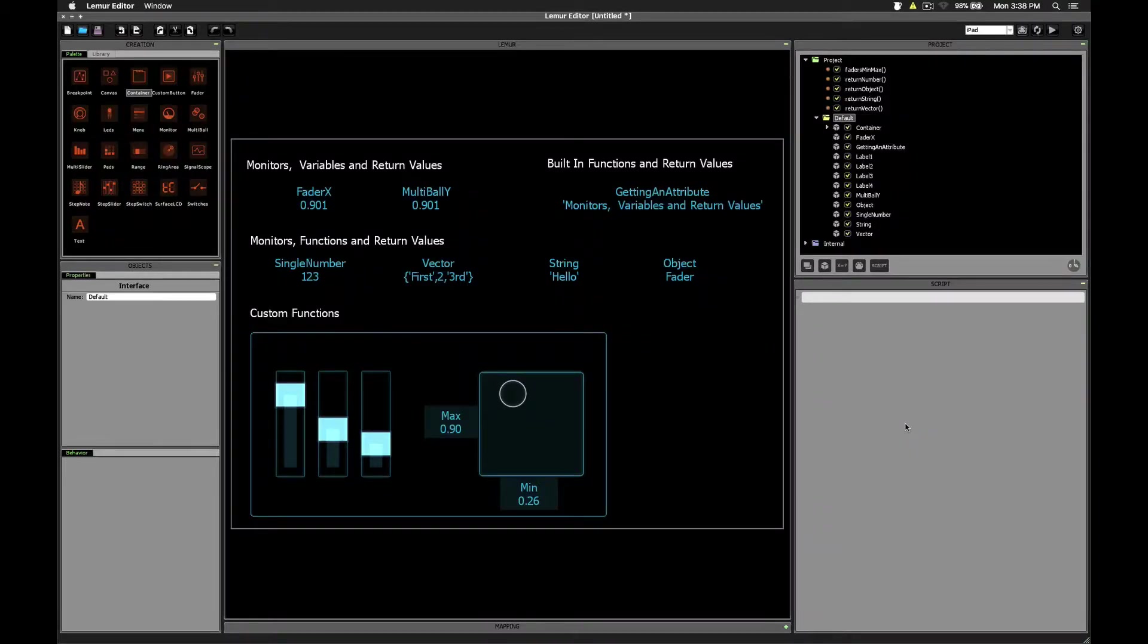Hello everyone. In this video we're going to take a look at return values, as well as how they can be used with monitor objects.